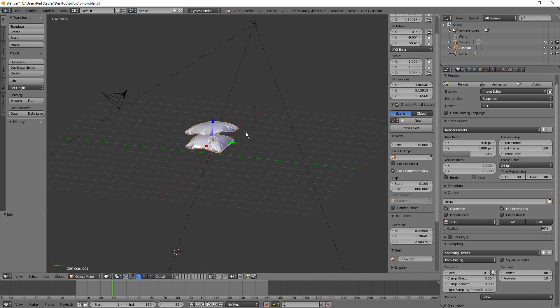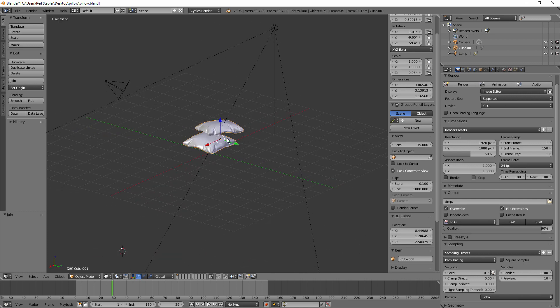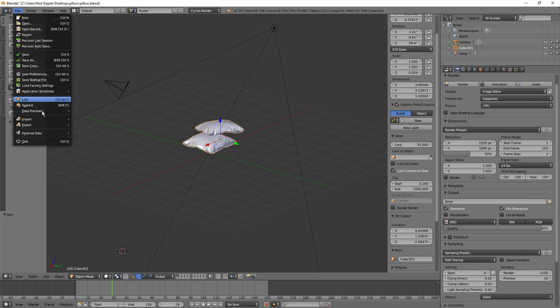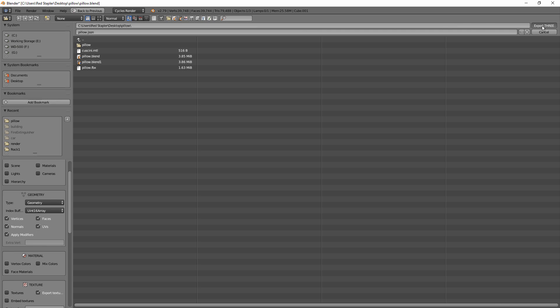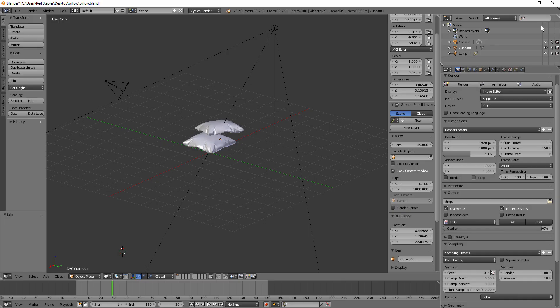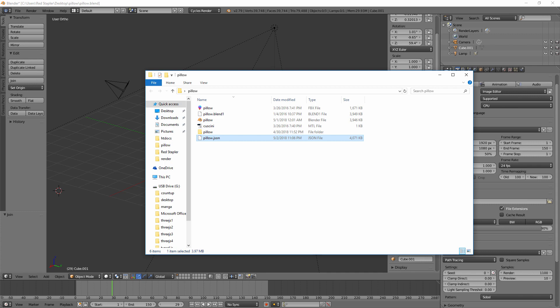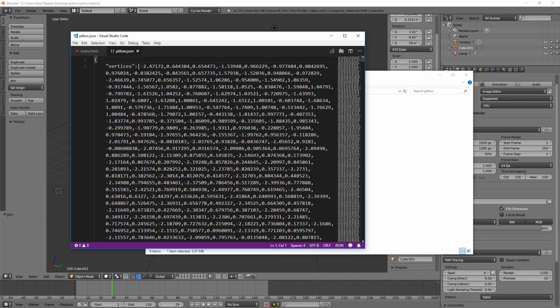We are going to convert it to regular geometry instead of buffer, since I'm having an issue importing buffer for the current plugin version. Now you have a JSON file containing all your model's information. Let's copy it over to the web directory.